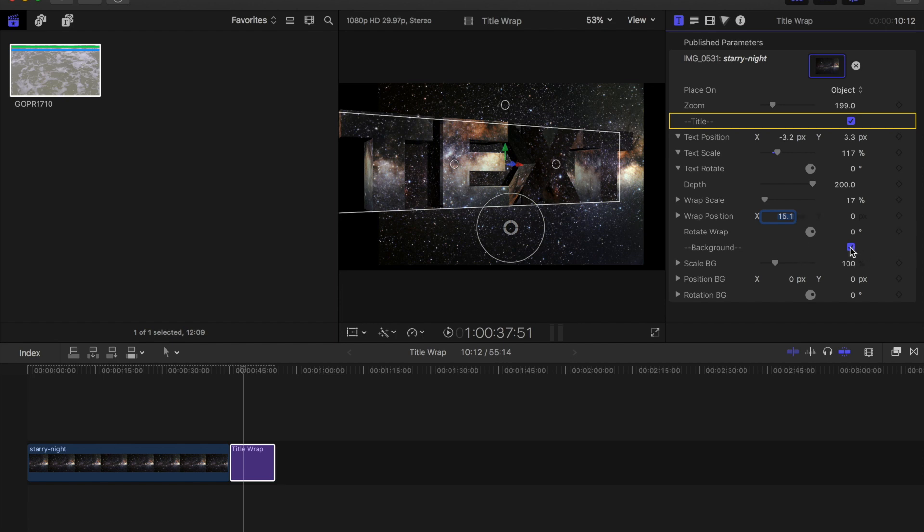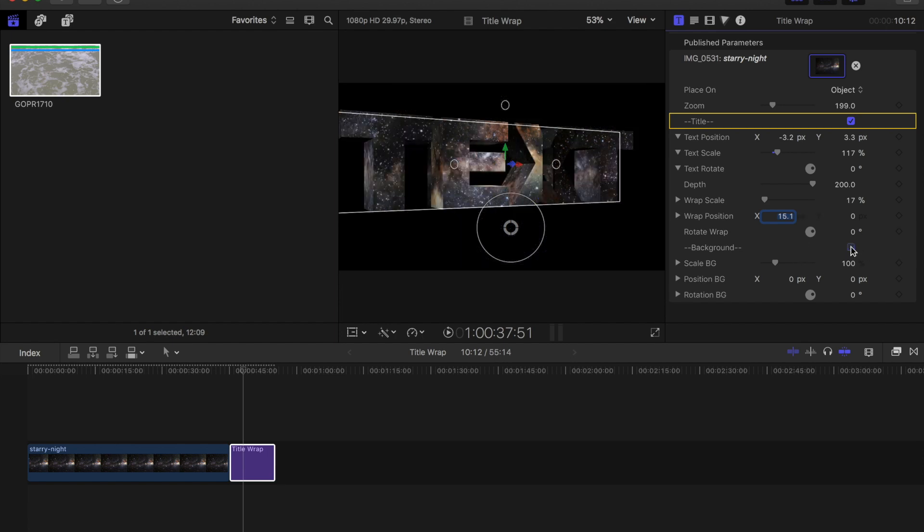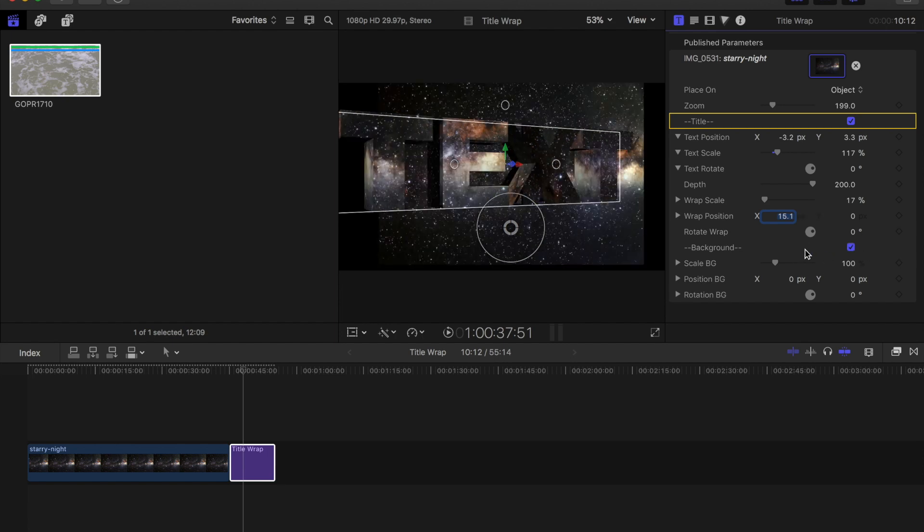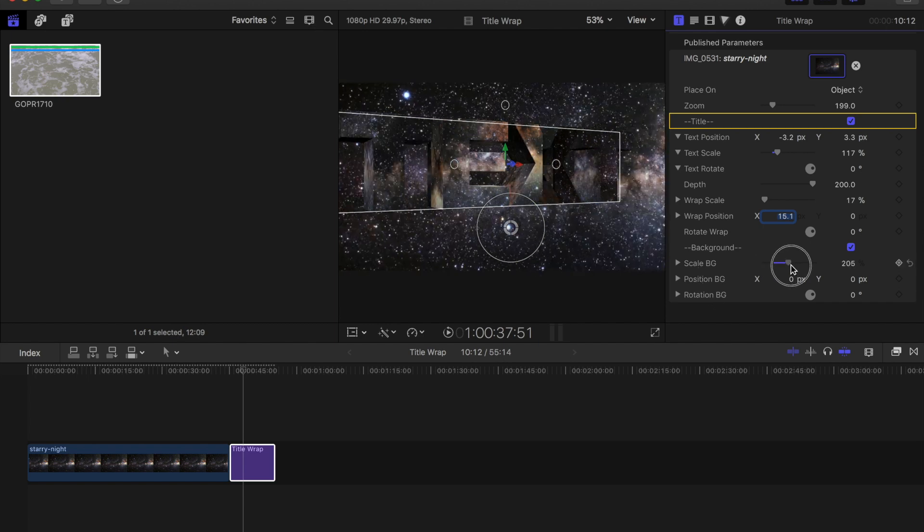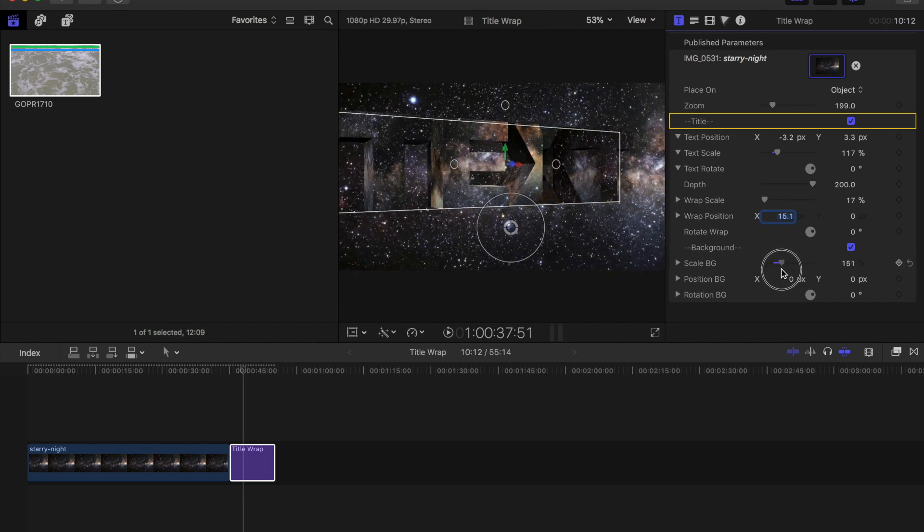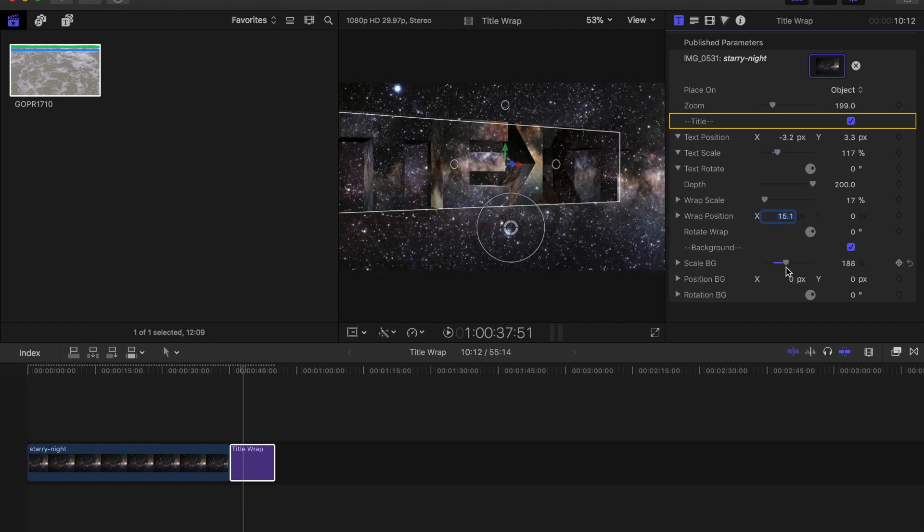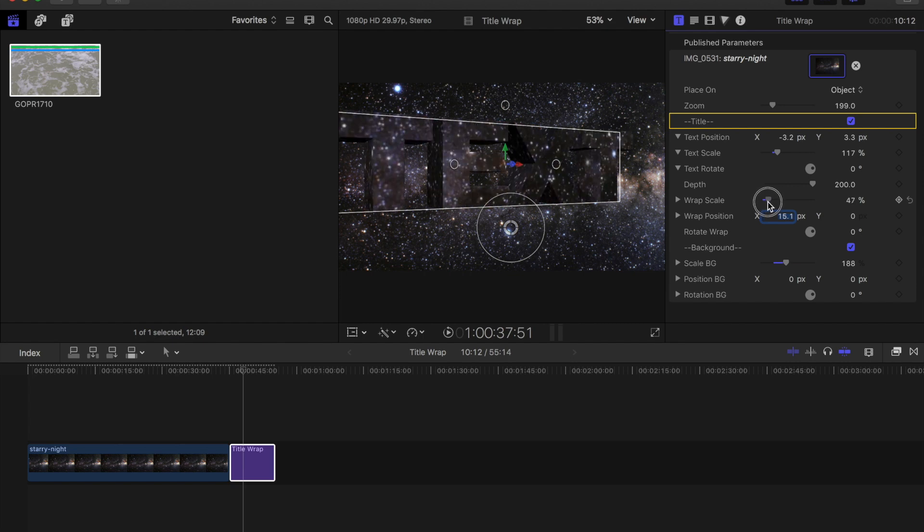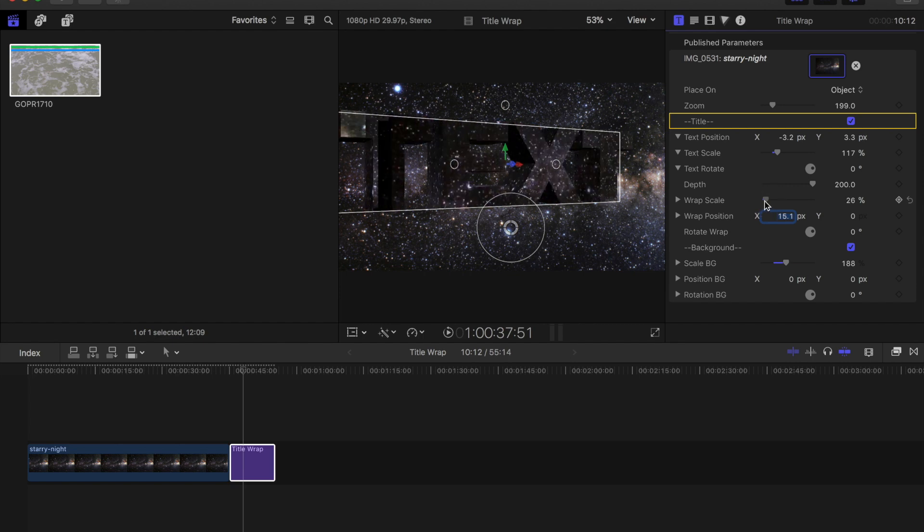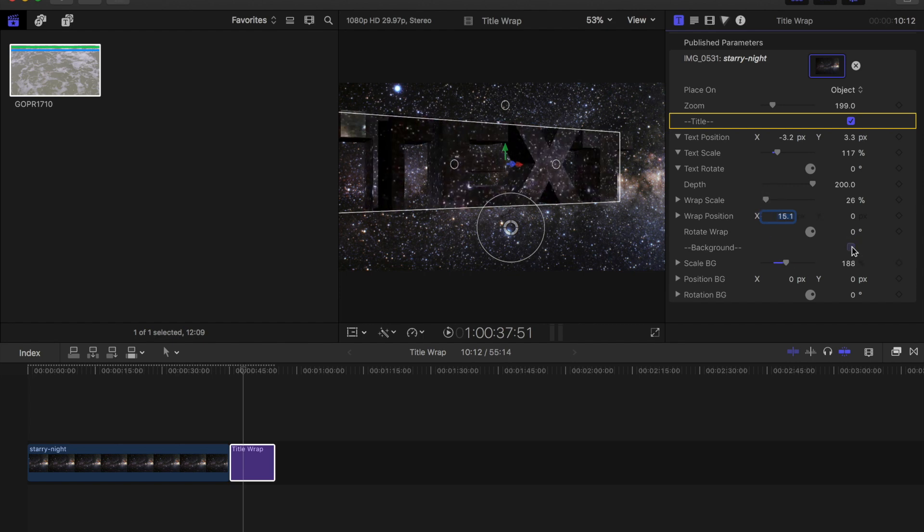I can turn off the background with this little checkbox here and then all of these other controls down here are for the background so I can zoom in and zoom out. I can change my wrap scale to zoom in a little bit more here and I'll turn off the background just for right now.